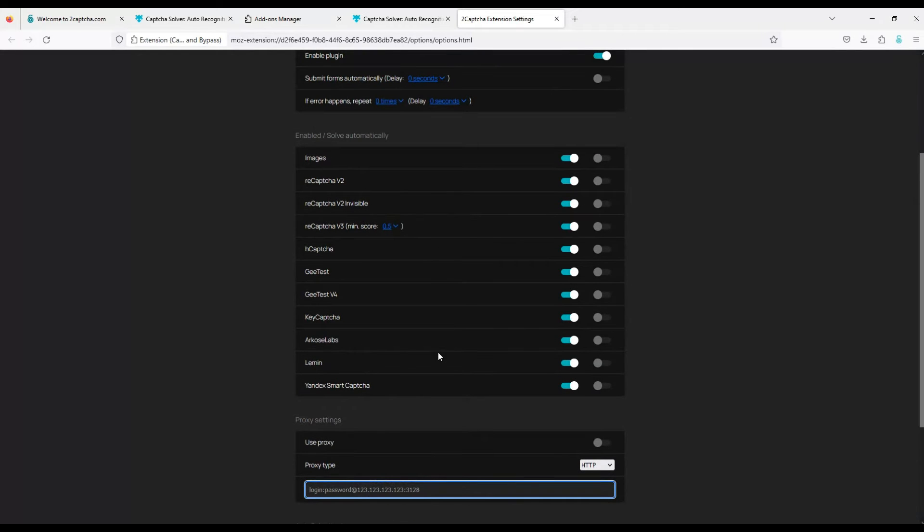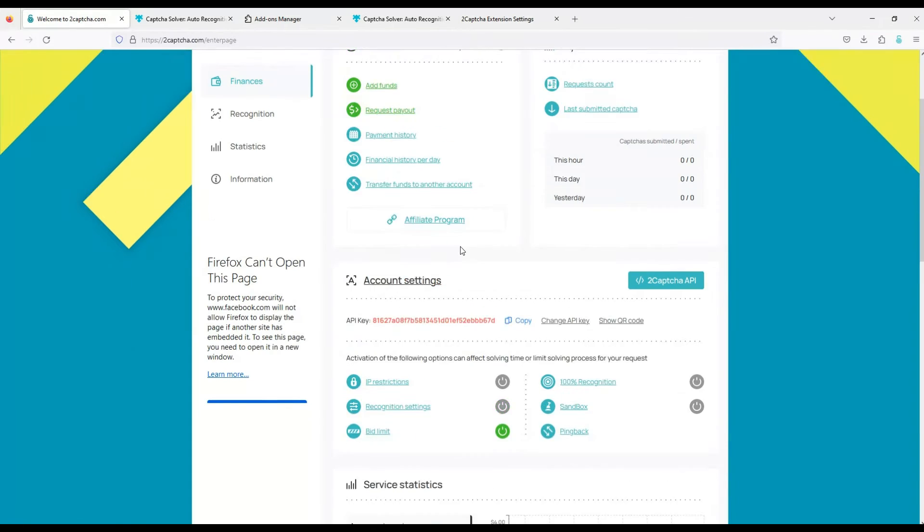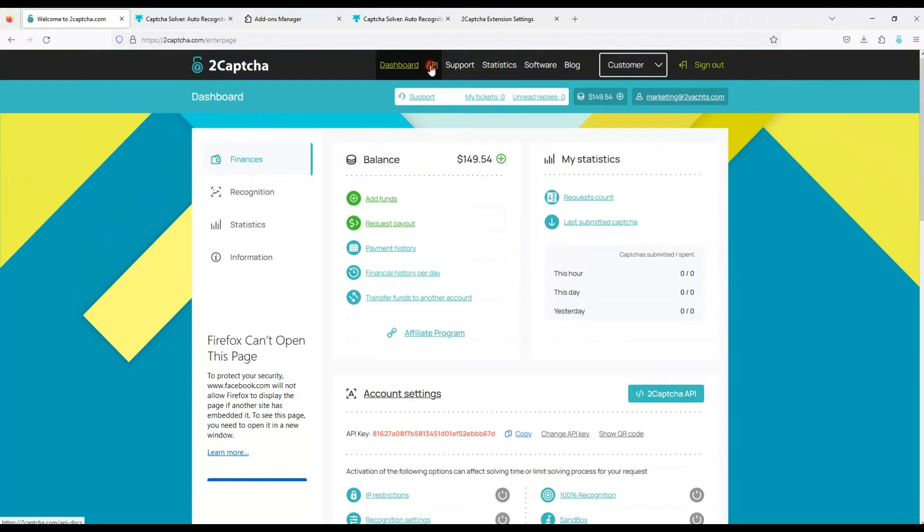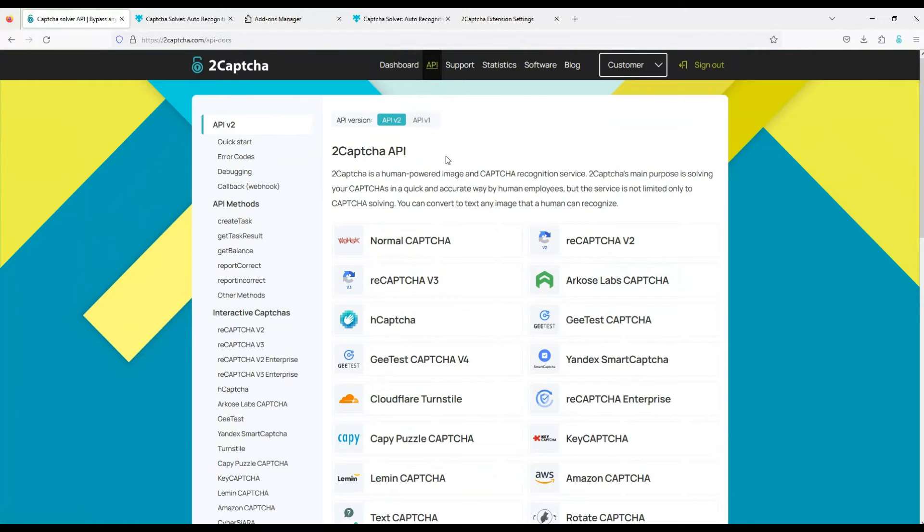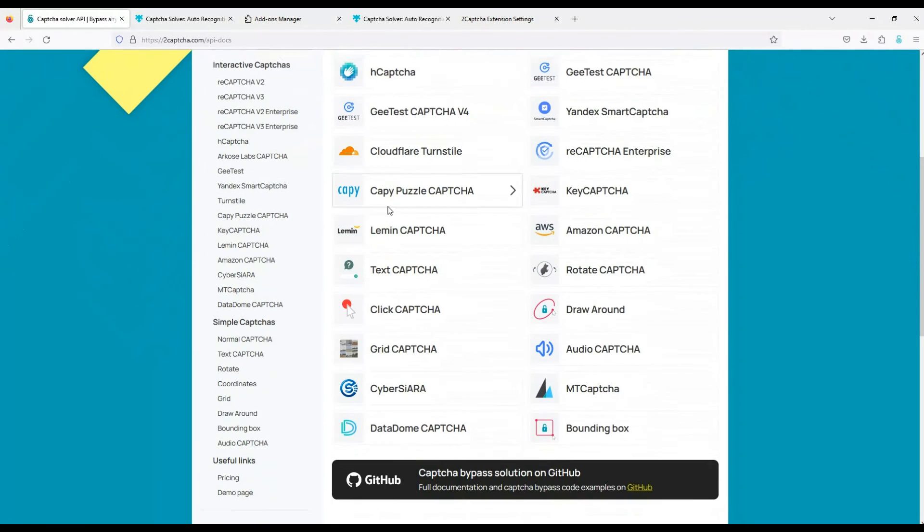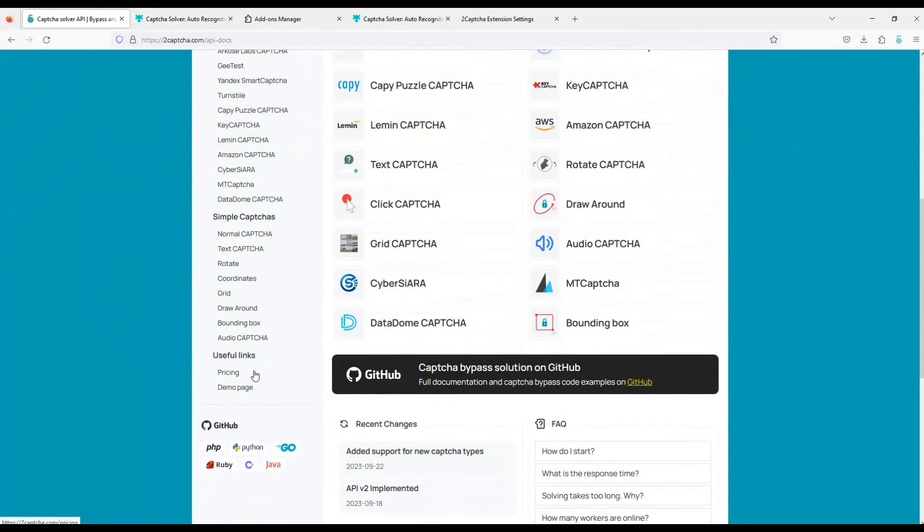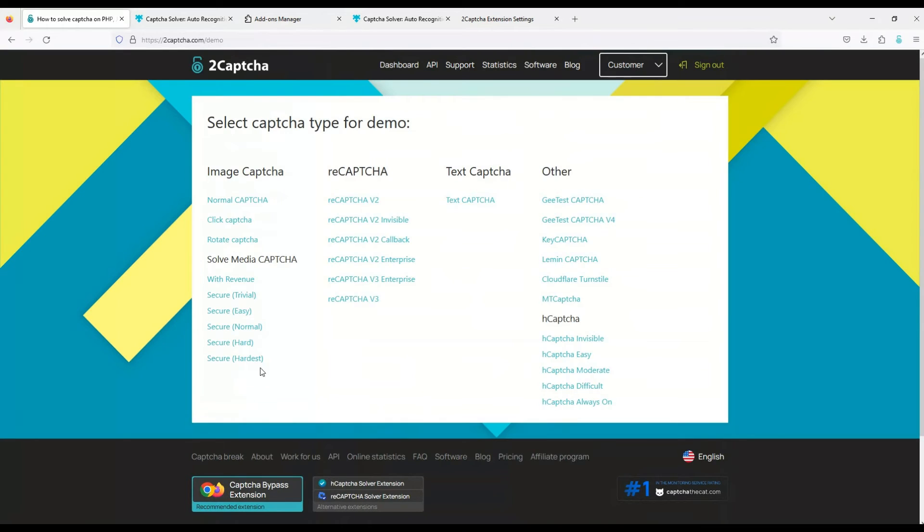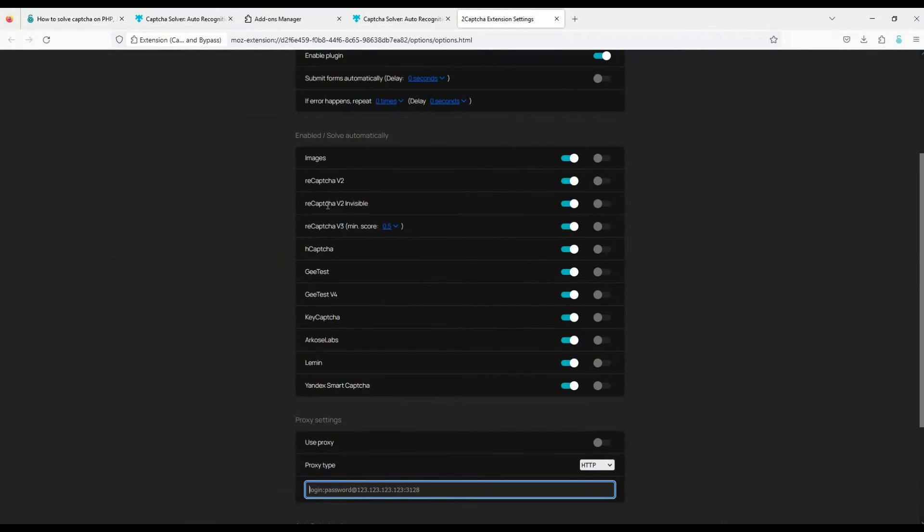Now let's try to solve some types of captchas that this extension supports. Let's go to the demo page where you can test it. On the demo page you can find several types of captcha to solve. We will try to bypass only some using the extension.